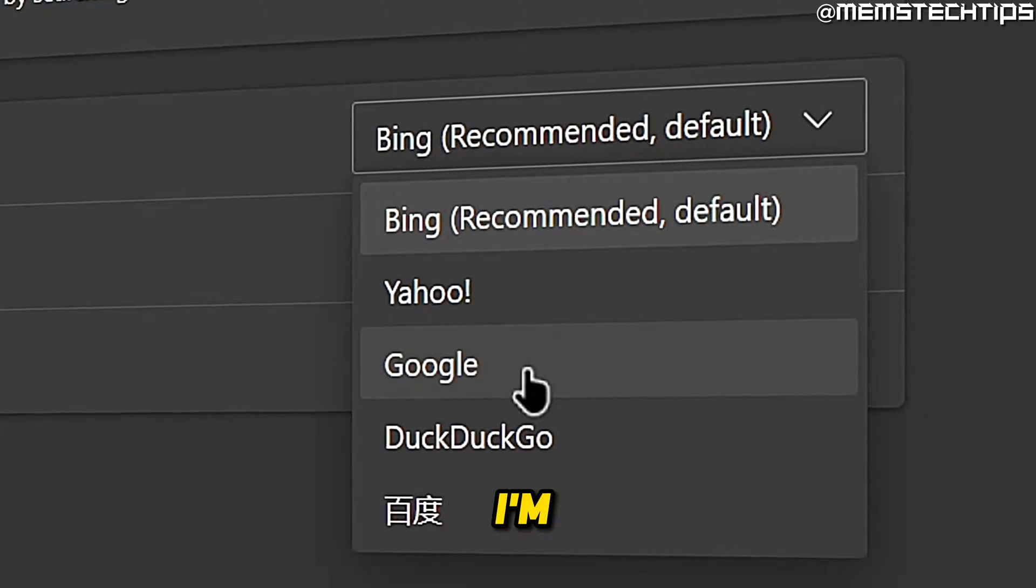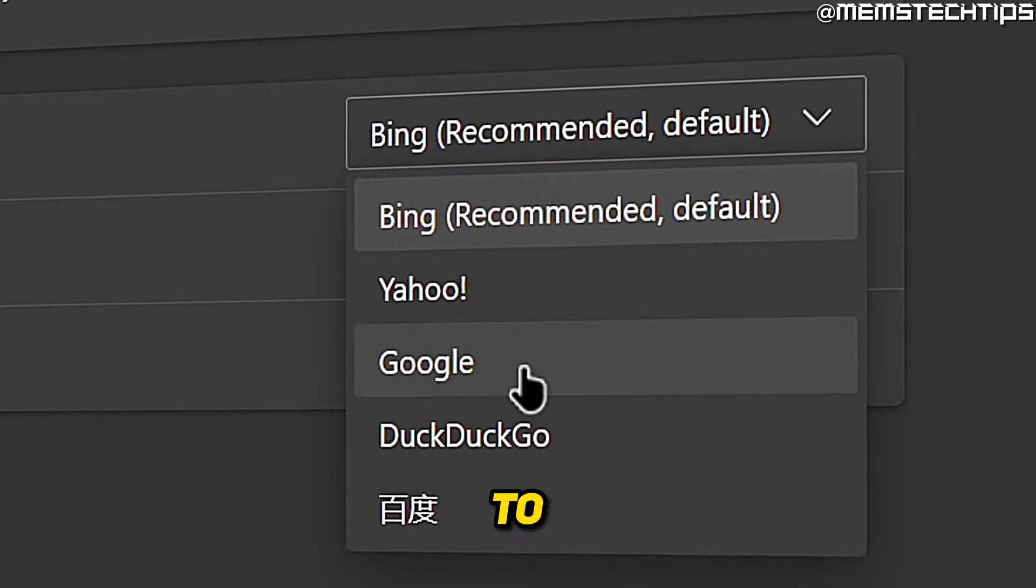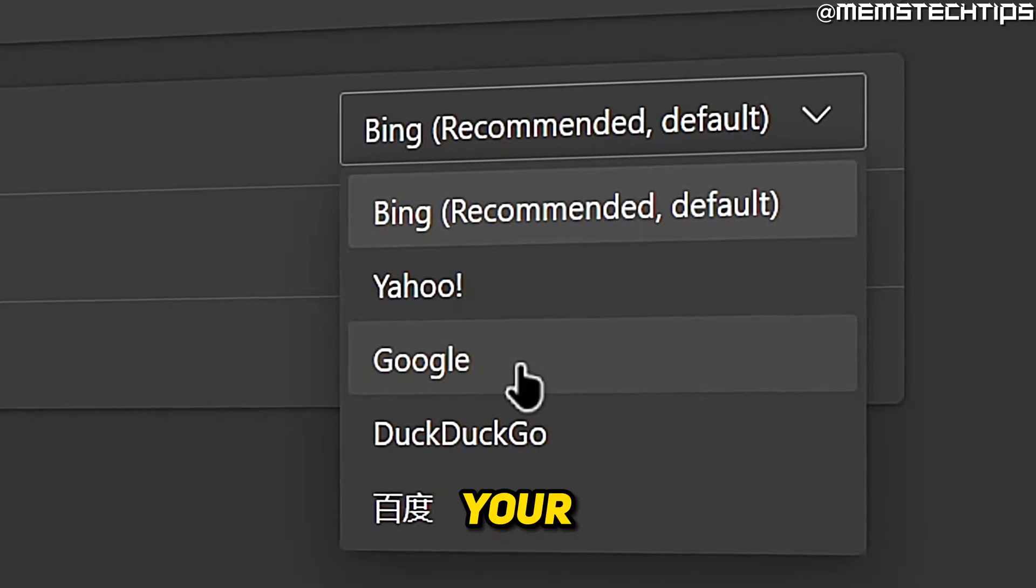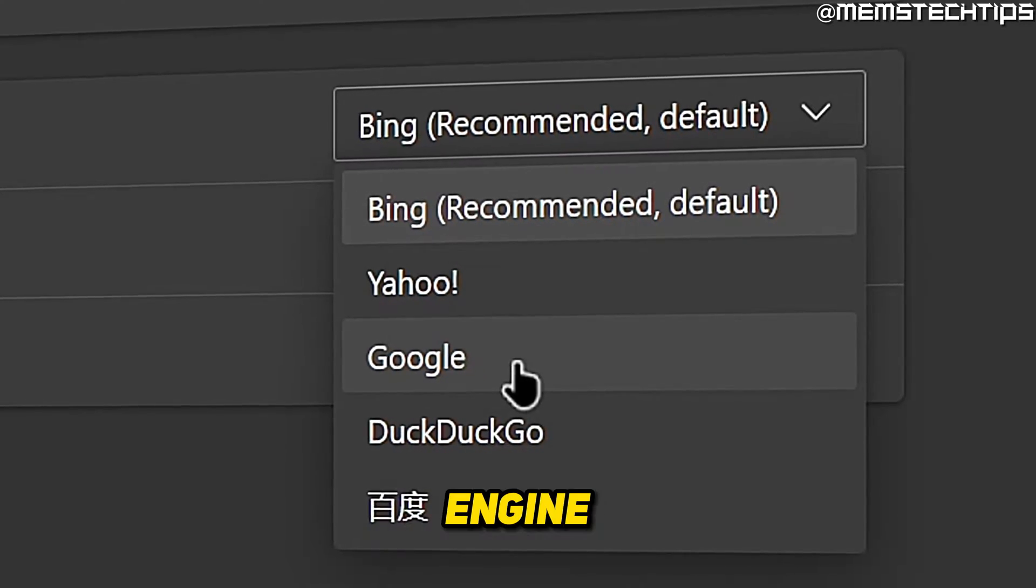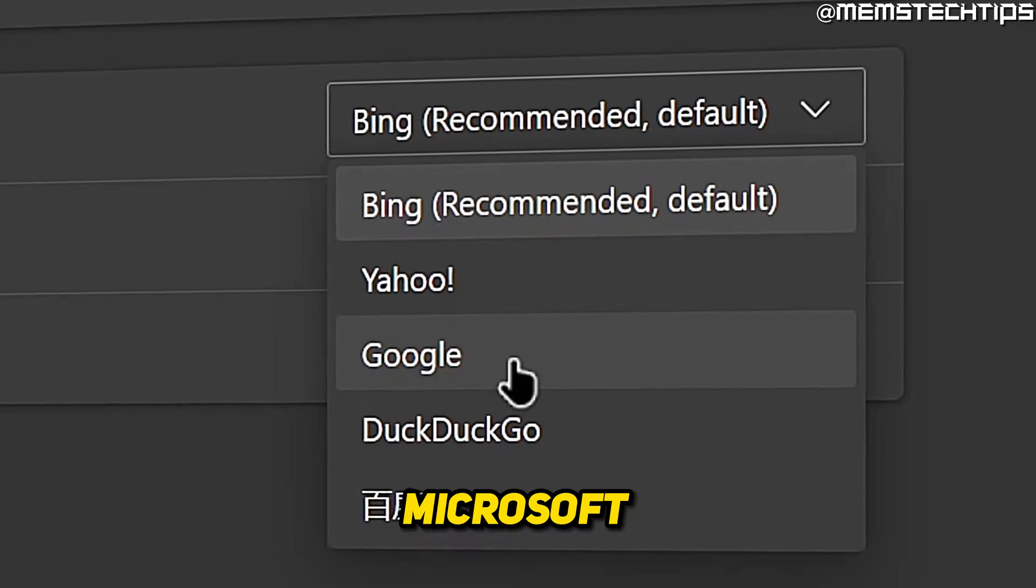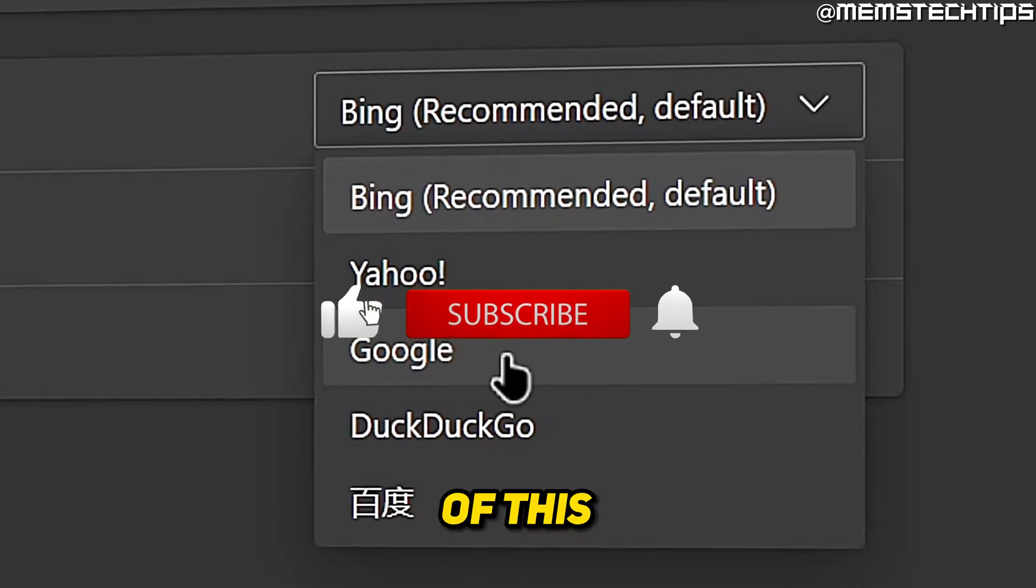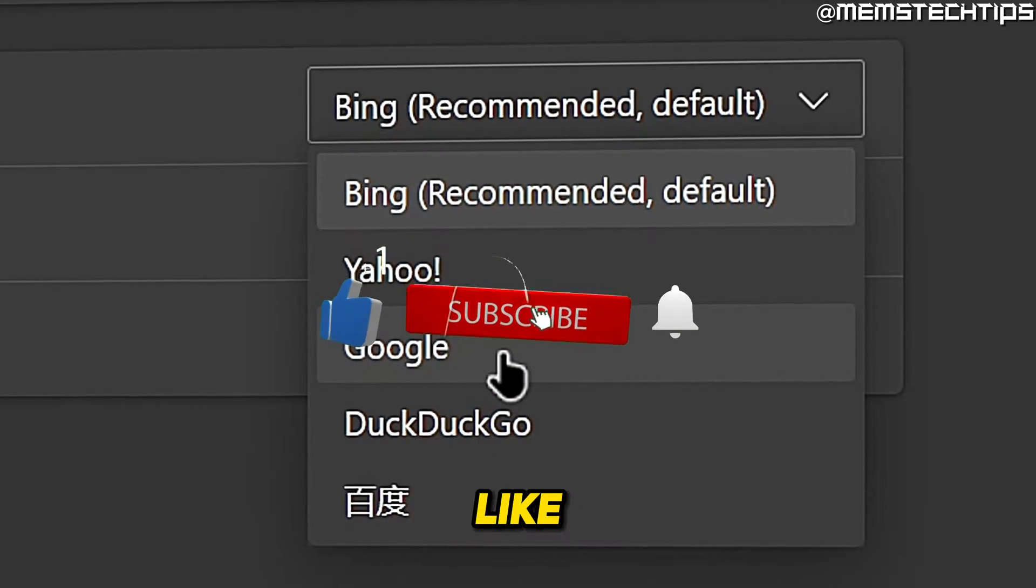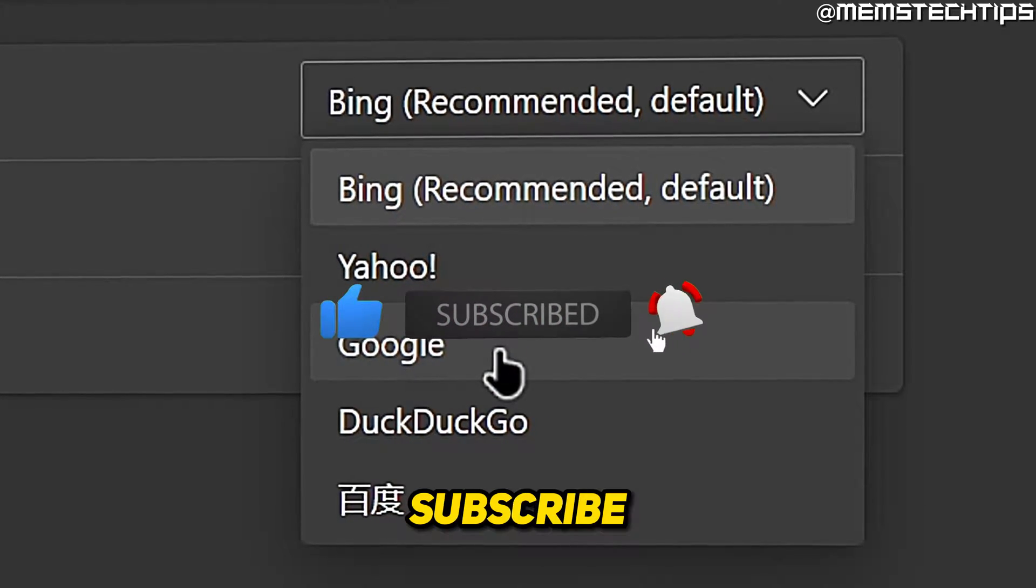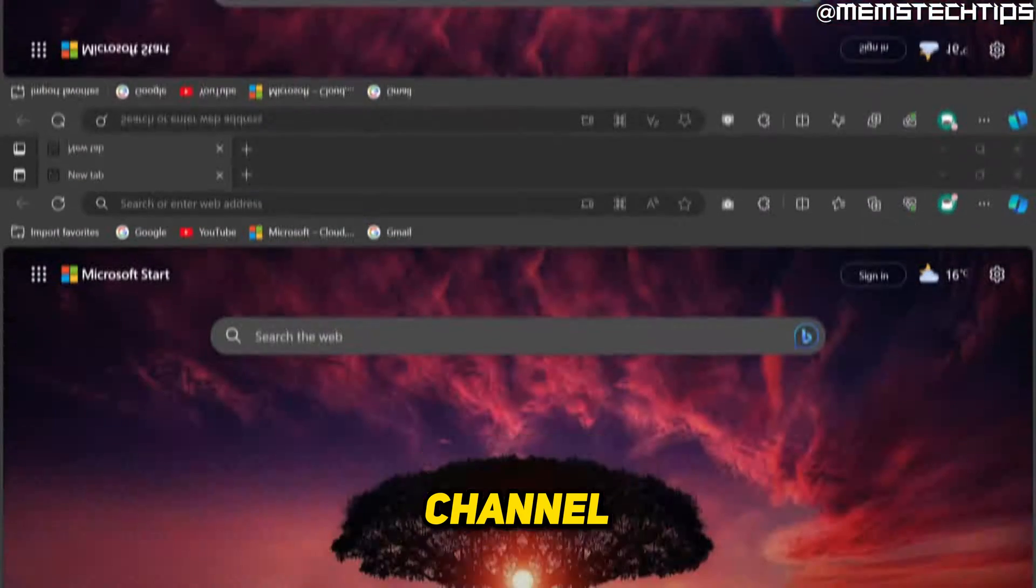Welcome to this quick guide where I'm going to show you how to set Google as your default search engine on Microsoft Edge. And if you get any value out of this video, please click the like button and subscribe to the channel.